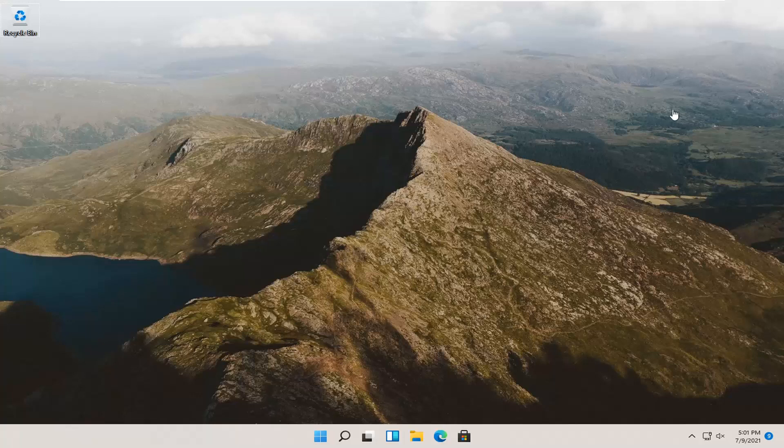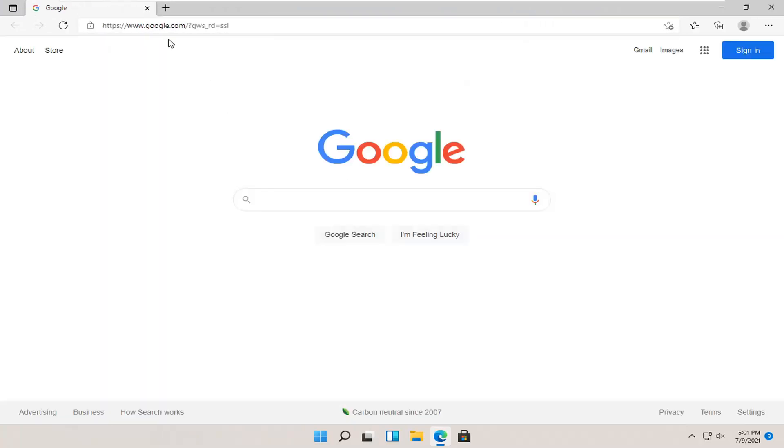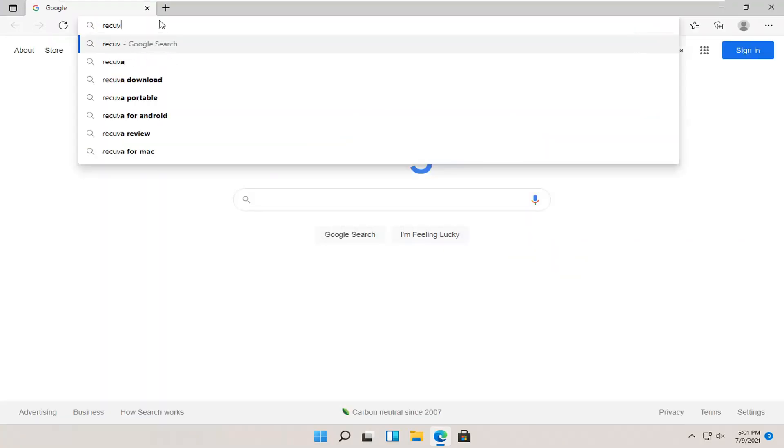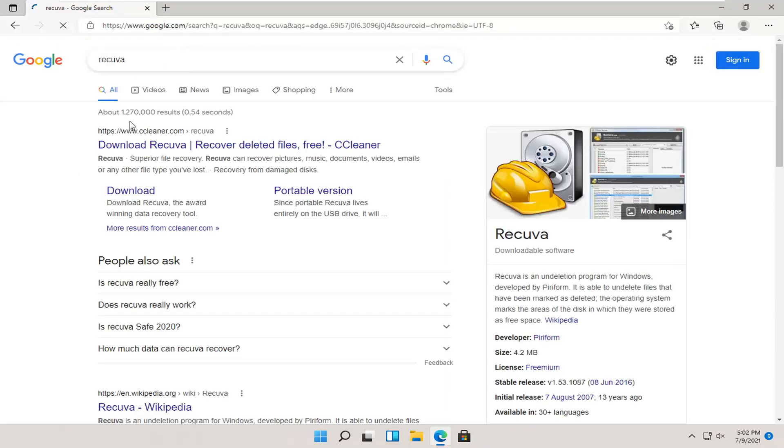We're going to start by opening up a web browser, doesn't matter which one, but we're going to use Microsoft Edge for today's tutorial and navigate over to Google. You want to search for Recuva, R-E-C-U-V-A, and hit enter.